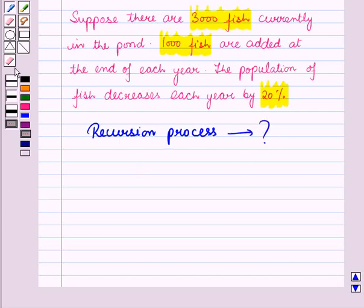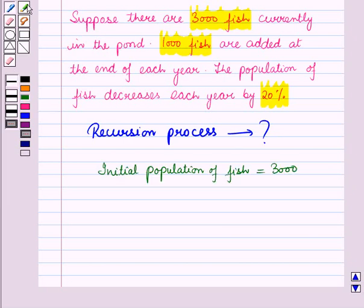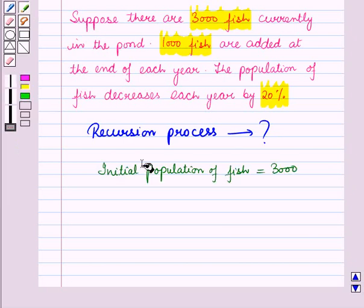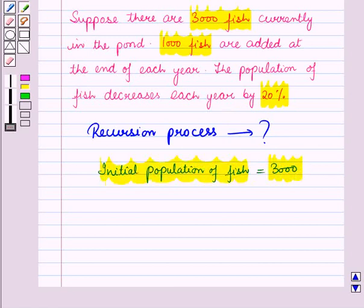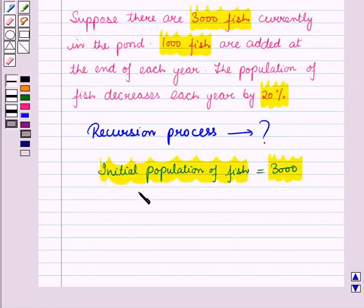In recursion, we find each term in the sequence by using the previous terms when the first term or initial term or initial value is known. We know that the initial population of fish is equal to 3000, that is P0 is equal to 3000.